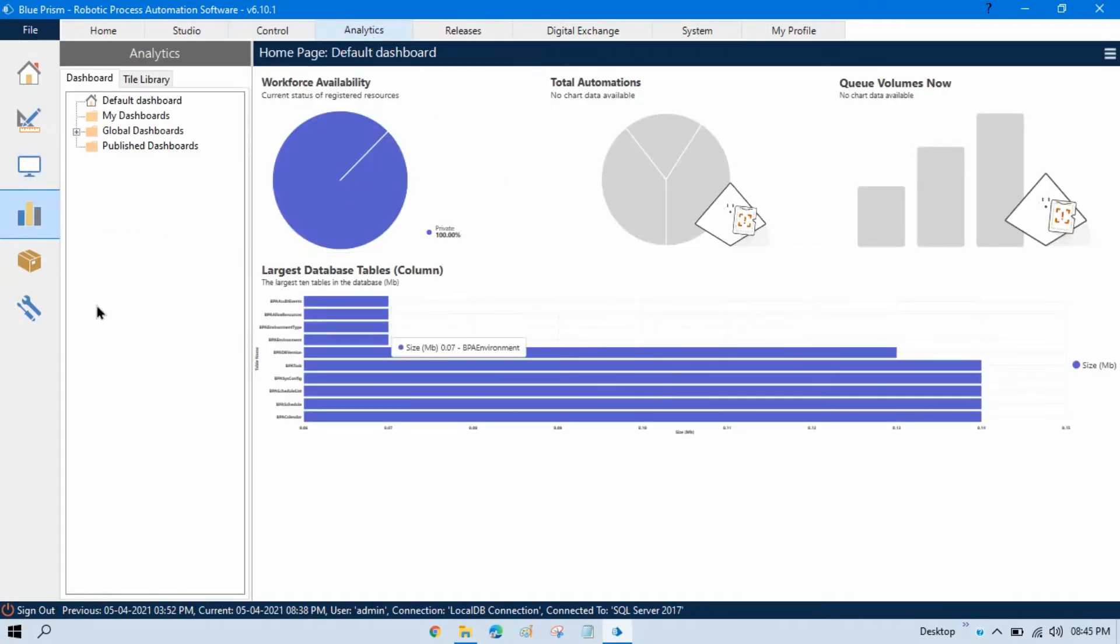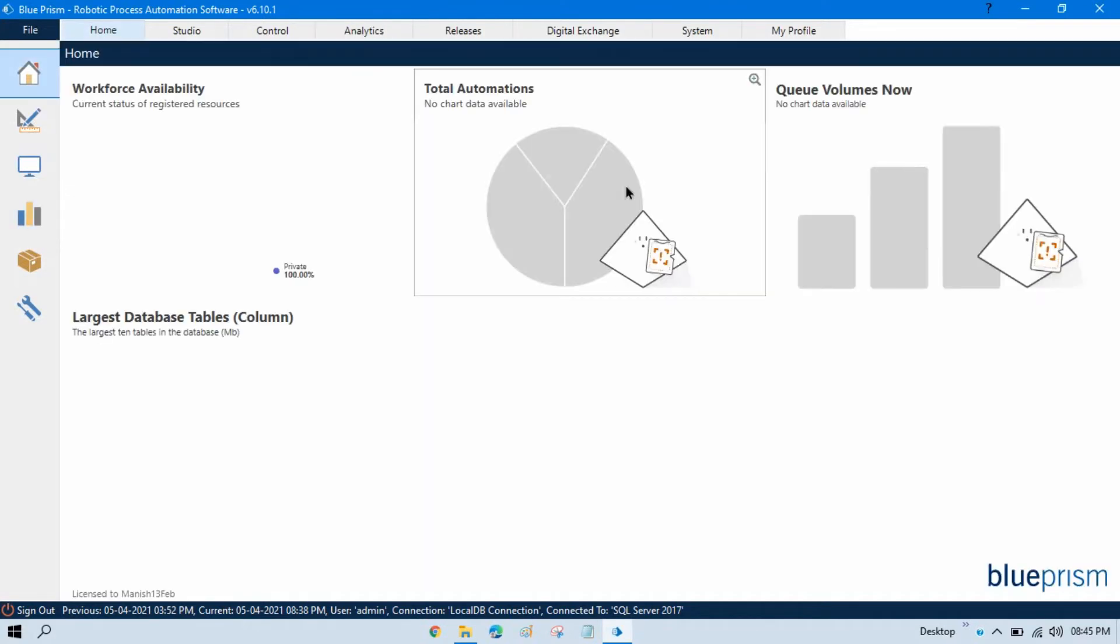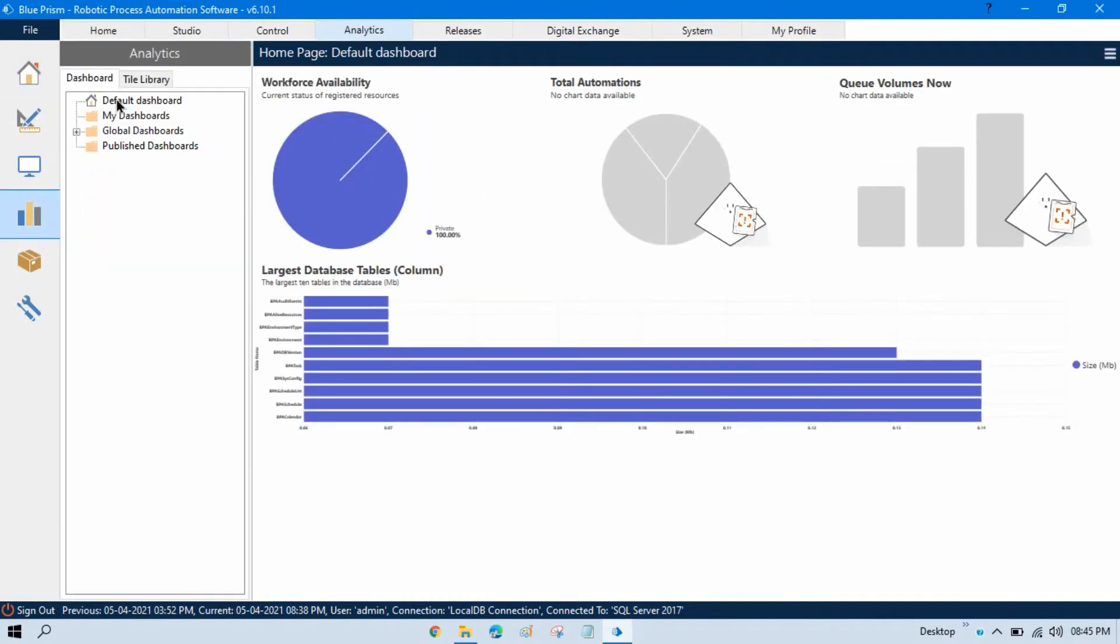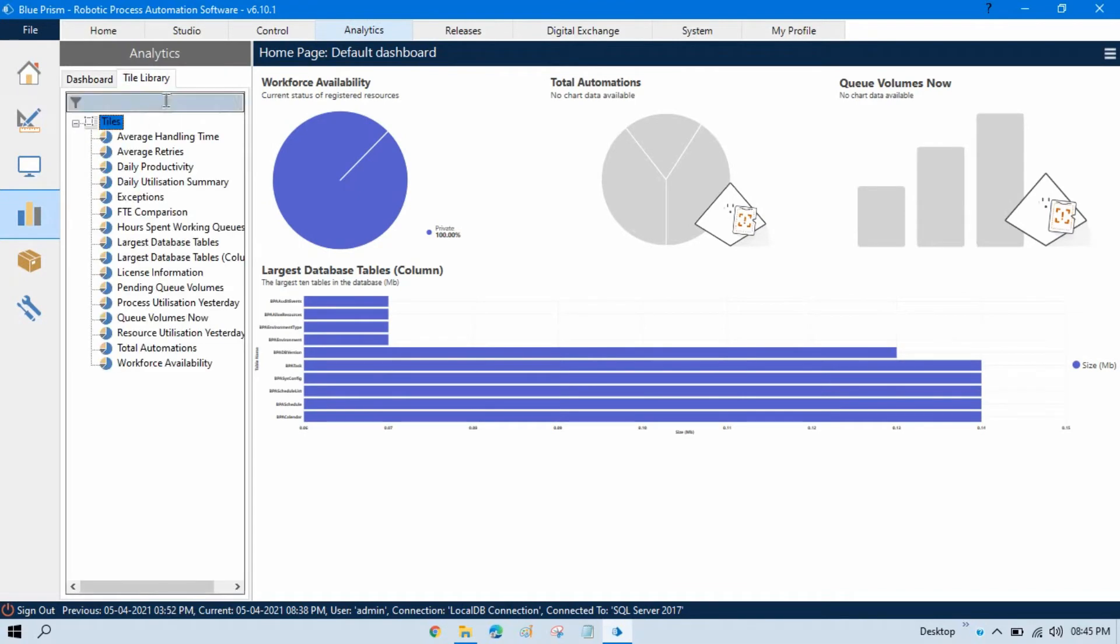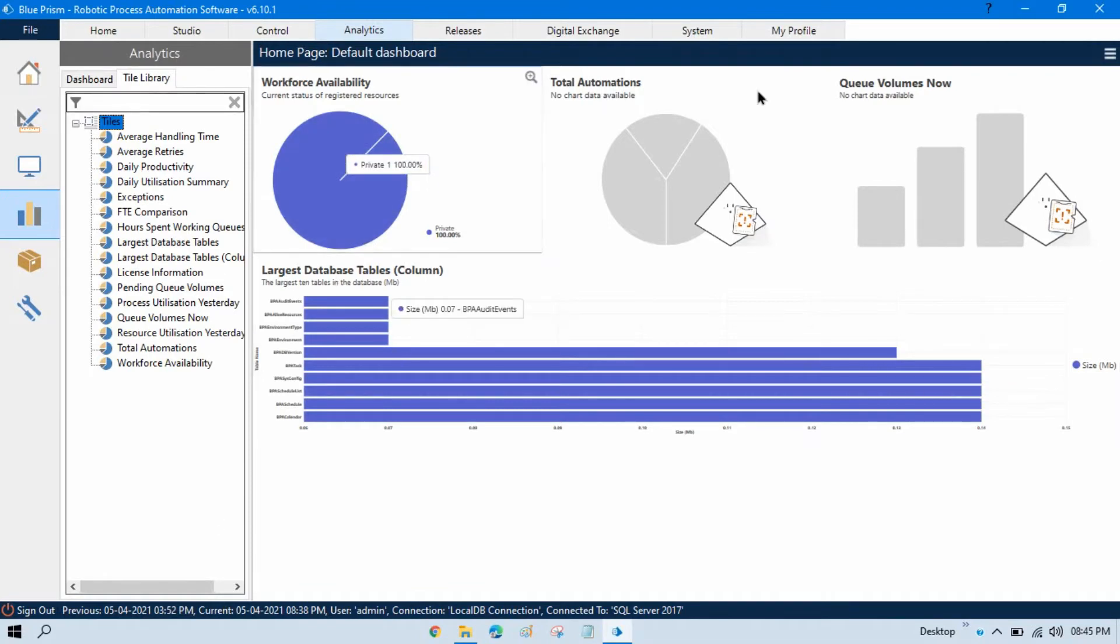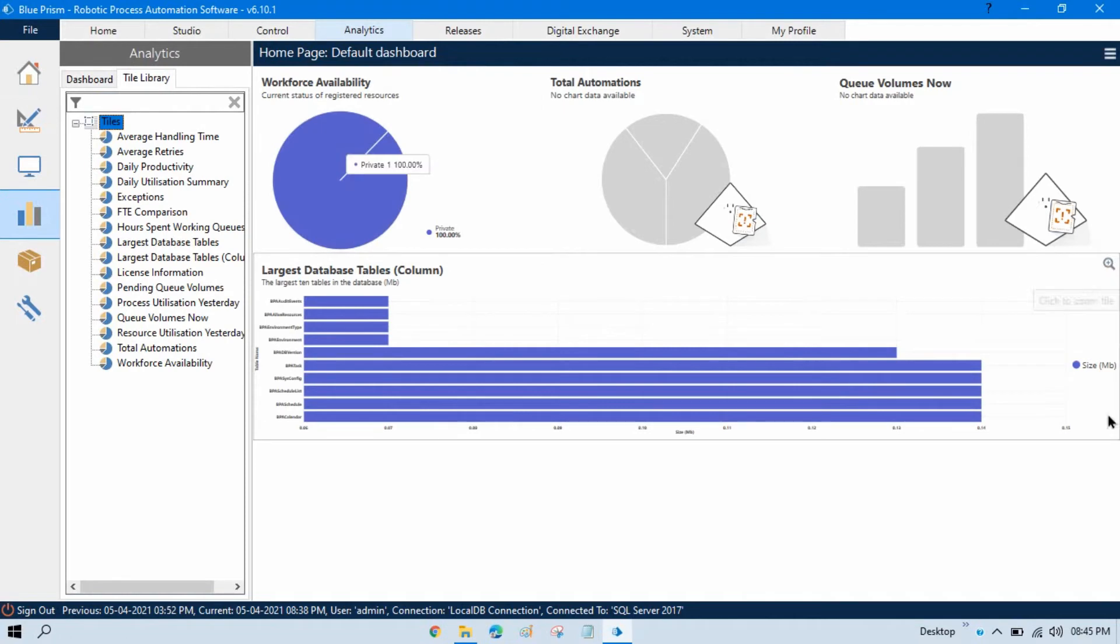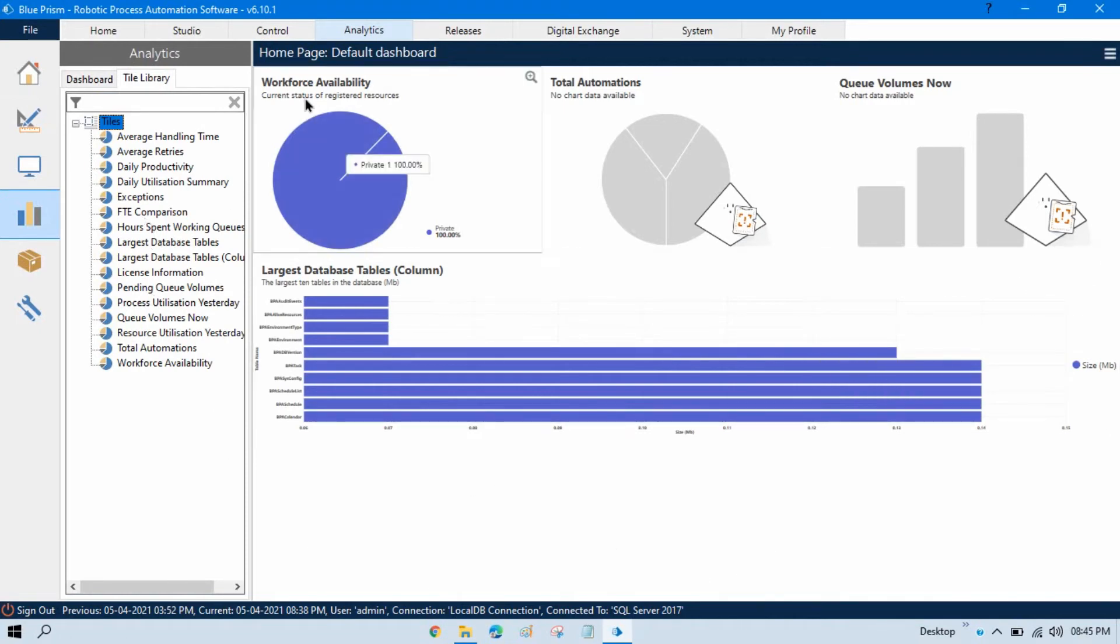Here, you can customize your dashboard which will show on this home page. Here, you can see this is the default dashboard and with the use of these tile libraries, we can make changes to these dashboards. So, here, we have different pie charts and column charts and like this. If you want to change anything, you just need to find out. Let's say we have to change this workforce availability.